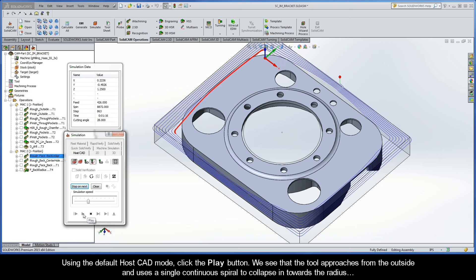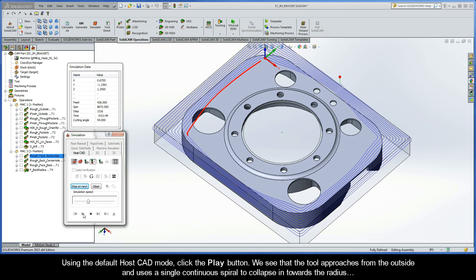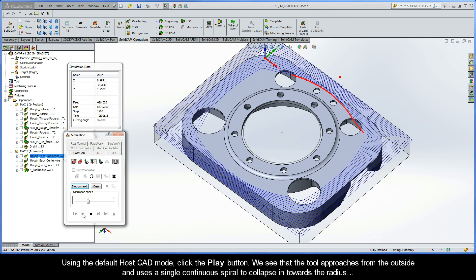We see that the tool approaches from the outside and uses a single continuous spiral to collapse in towards the radius.